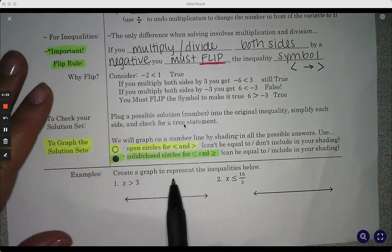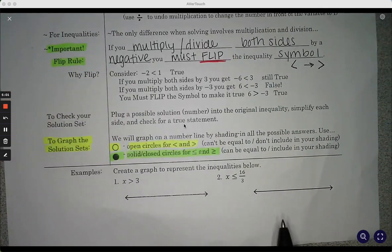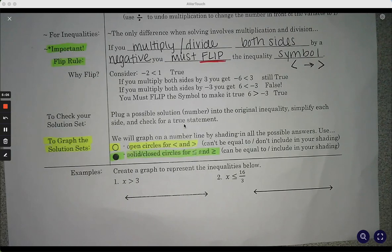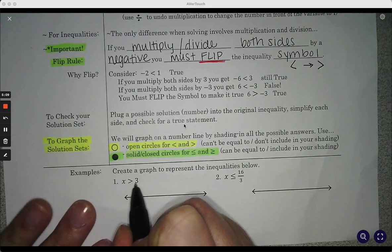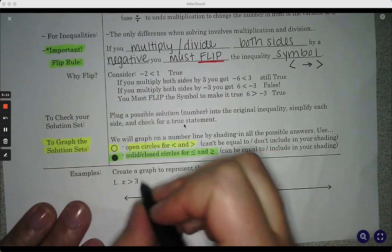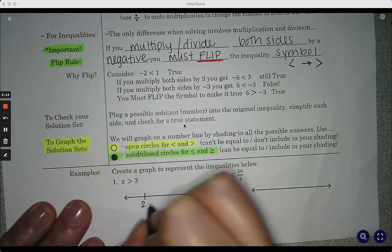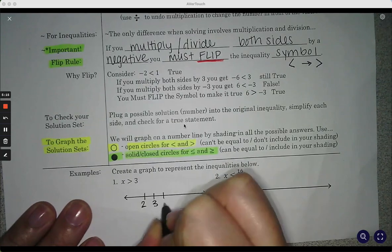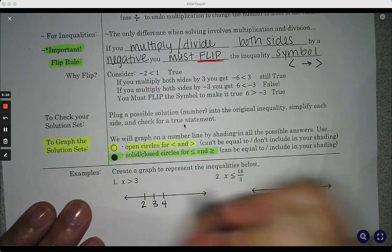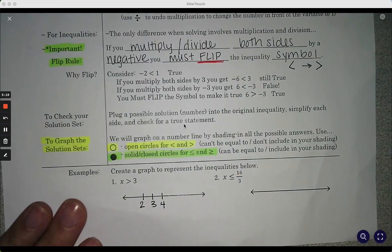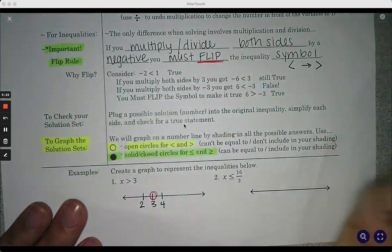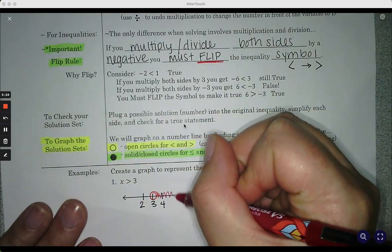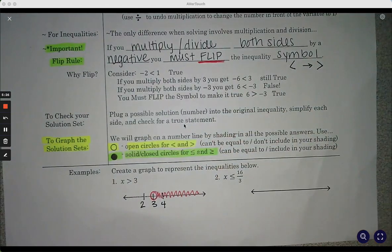So an example — create a graph to represent the inequalities below. This is saying that x is greater than three. So if I have a number line here — here's two, three, four — if x is greater than three, I know it's an open circle, and everything that's greater than three is on this side.